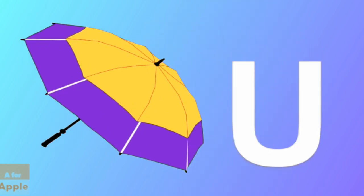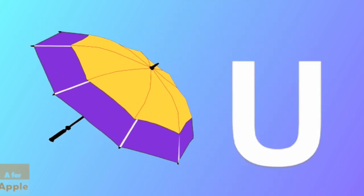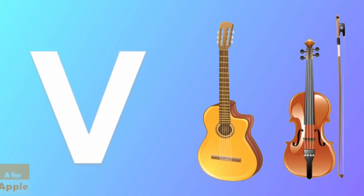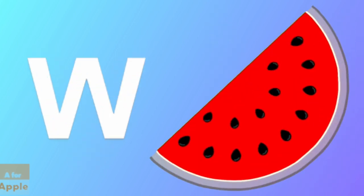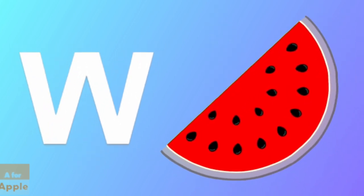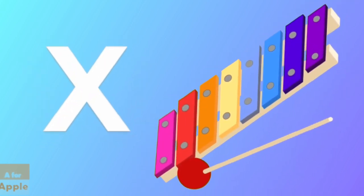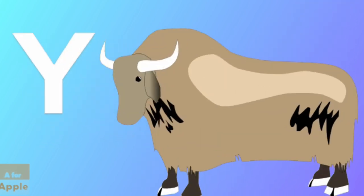U for umbrella, umbrella. V for violin, violin. W for watermelon, watermelon. X for xylophone, xylophone.